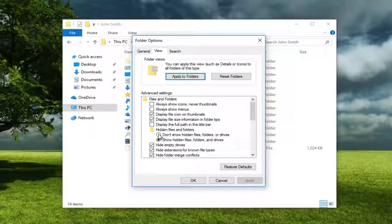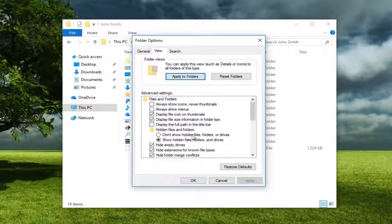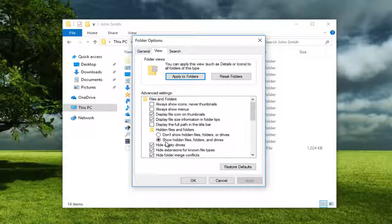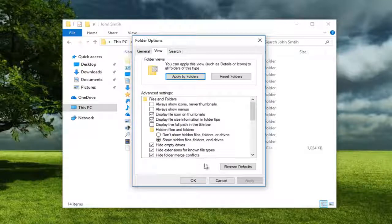So if you do not see the App Data folder, you want to switch it from Don't Show Hidden Files, Folders, or Drives to the Show Hidden Files, Folders, and Drives setting. Then click on Apply and OK.